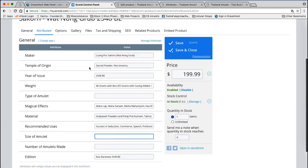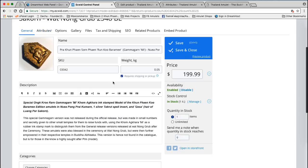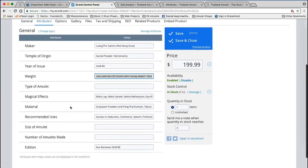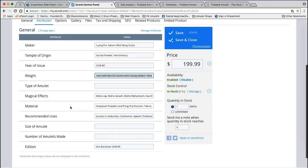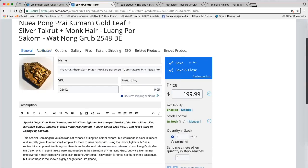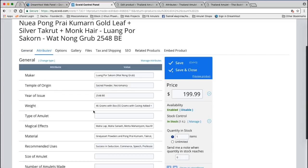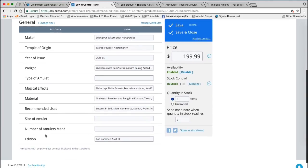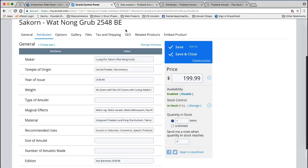Anyway, these attributes will appear as simple text — temple of origin, year of issue, weight, type of amulet, and so on. The weight — that's nothing to do with the shipping weight. That weight is for shipping price calculations. But this weight I wrote here so the customer can see how much the weight is, because the shipping weight the customer won't see — that's just for shipping costs to be calculated. So it's a separate thing. That's why I have written the weight here as a product attribute — it's to make the weight visible to the customer, because in Ecwid it's not visible from just adding it into the shipping weights.